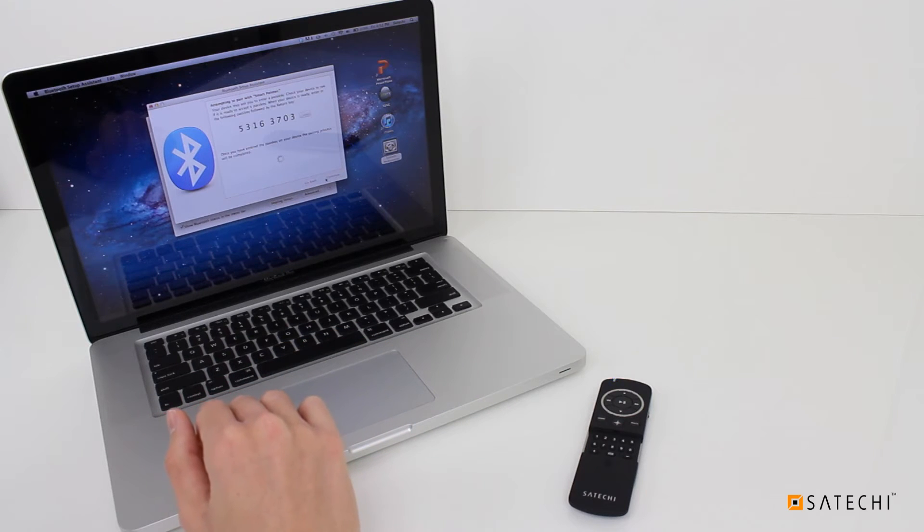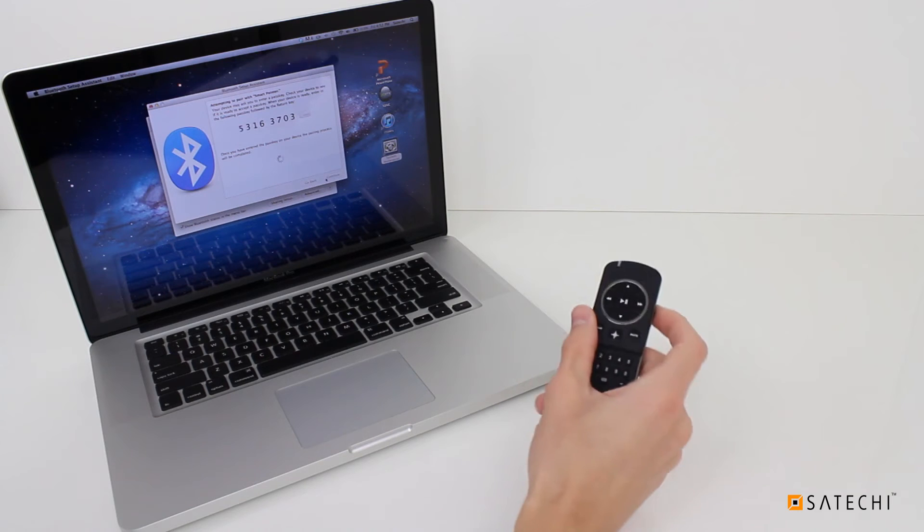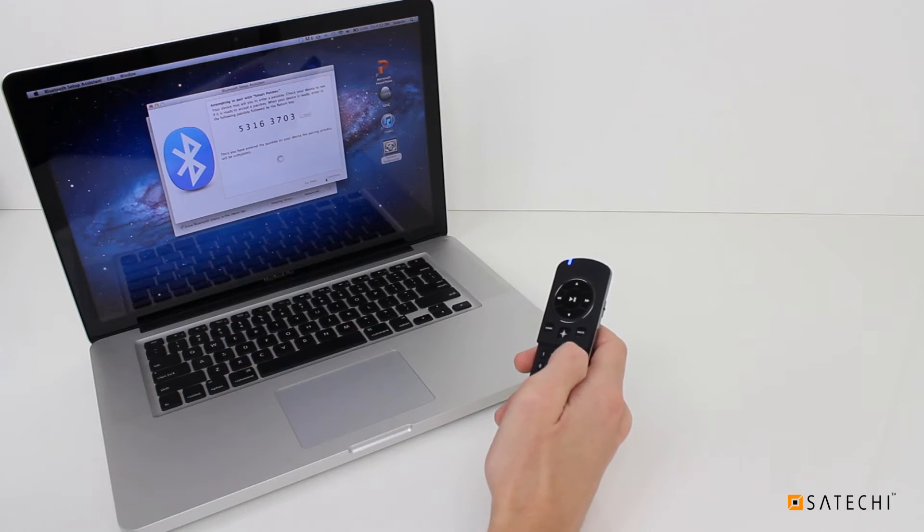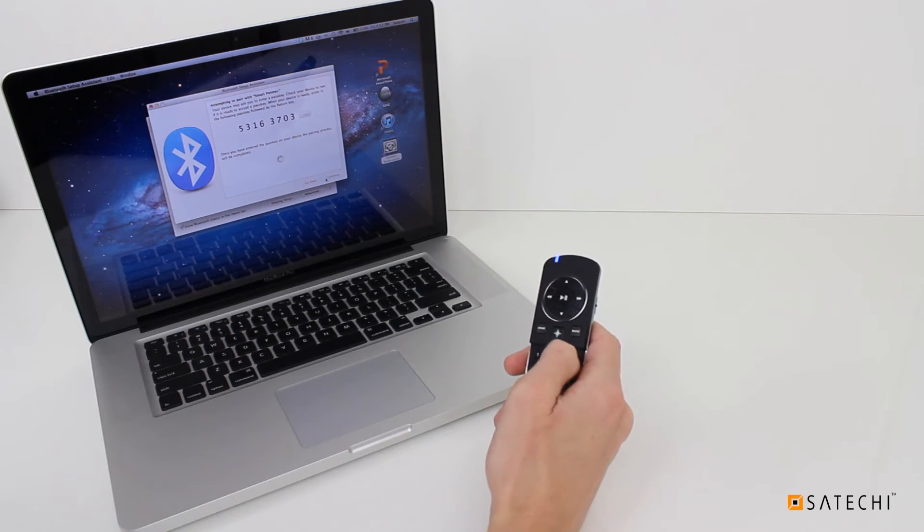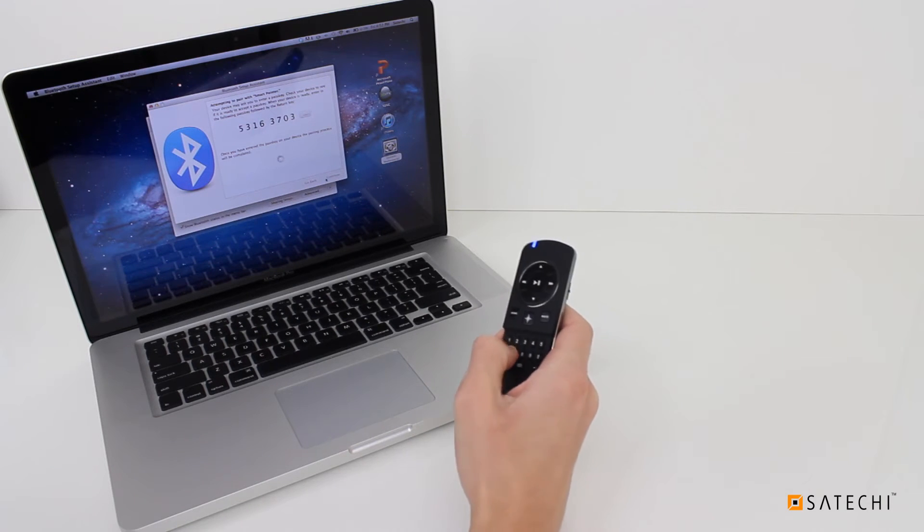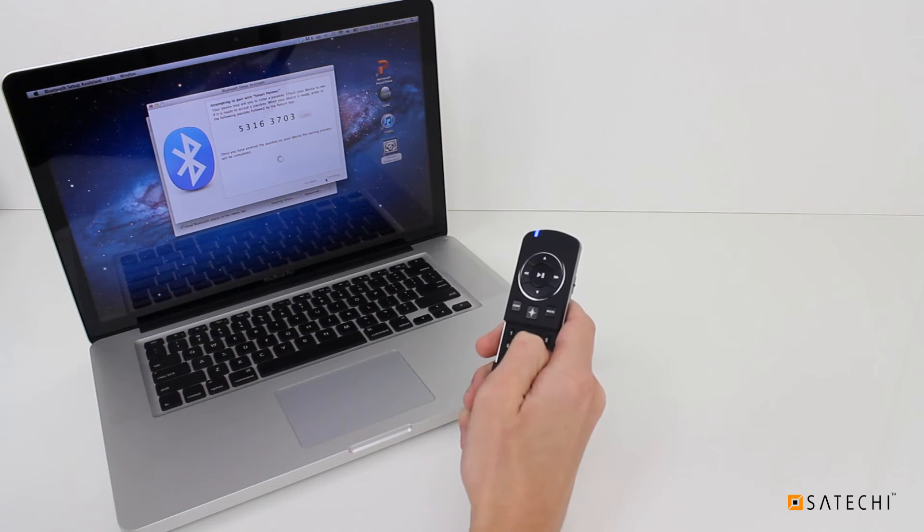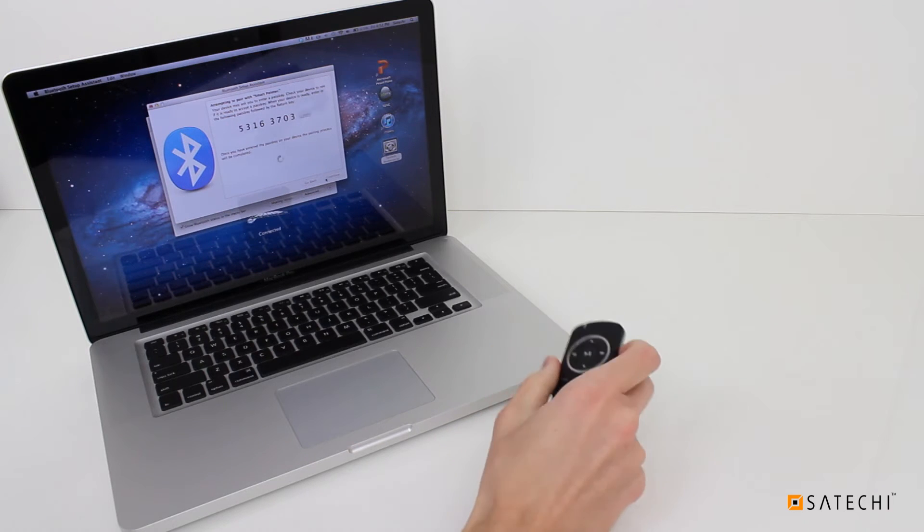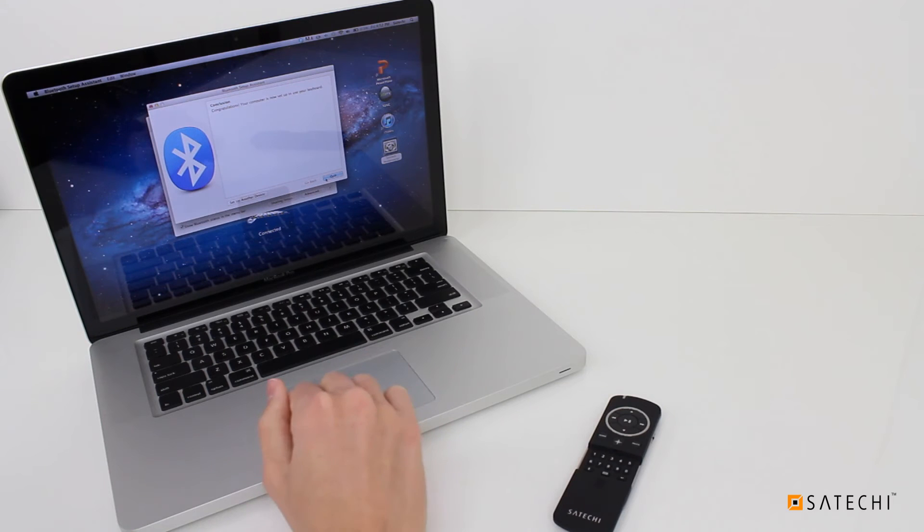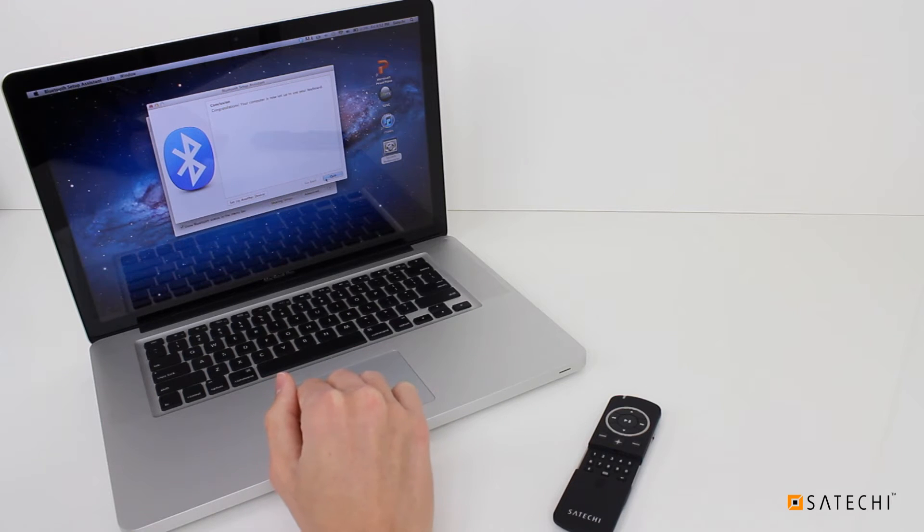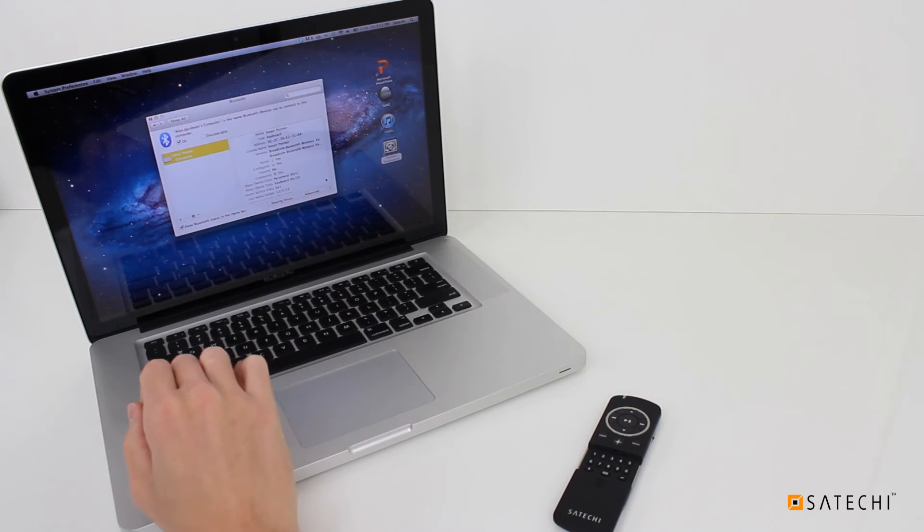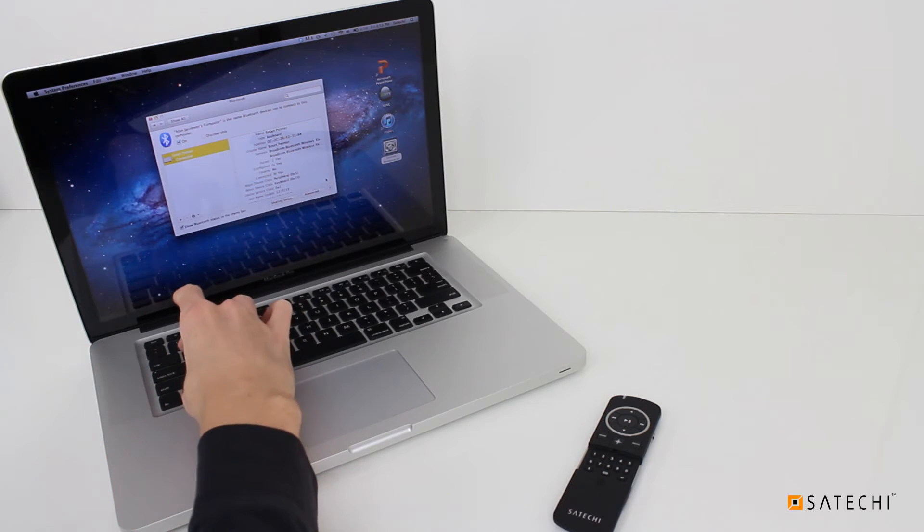You'll be asked to enter a passkey followed by the Return button. Do so on the remote's number pad. Upon successful pairing, you should see a confirmation message. Exit Bluetooth Setup Assistant. Your Smart Pointer is ready to use with your Mac.